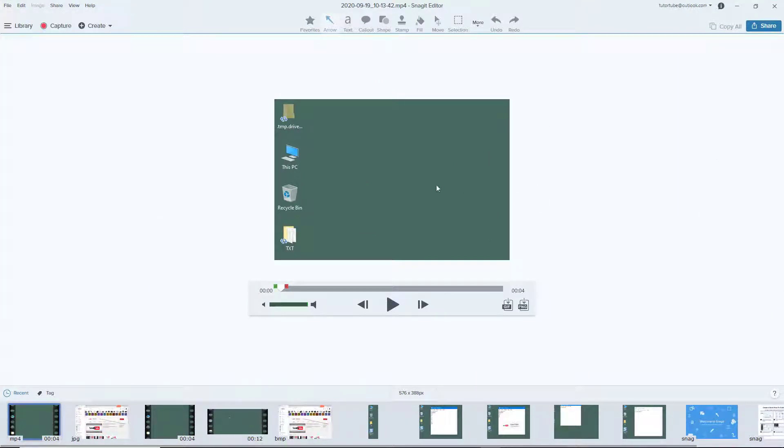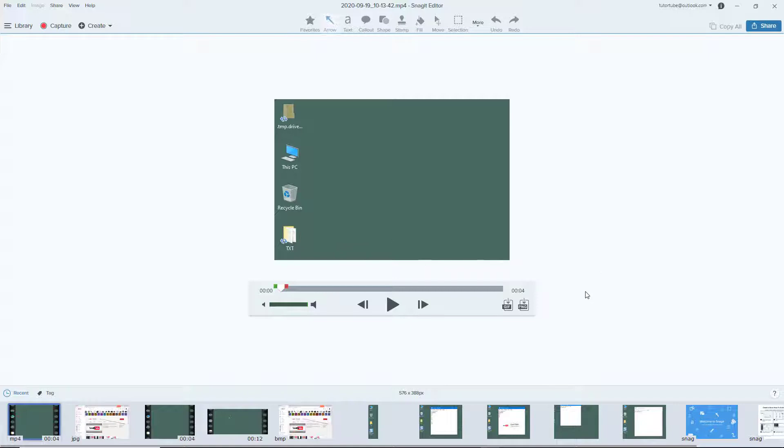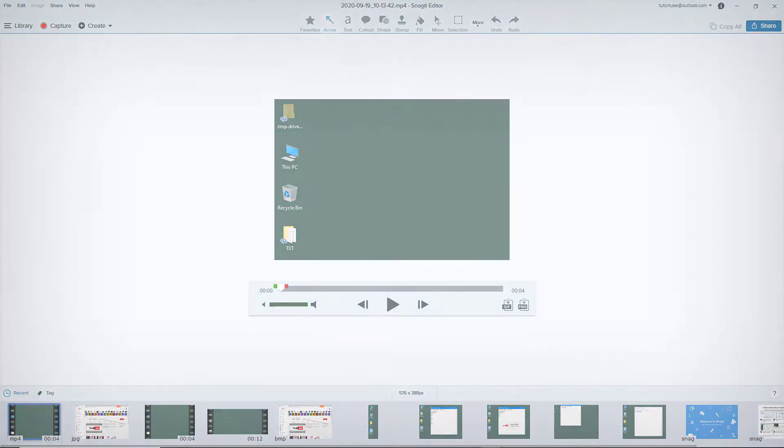That's the saving options for different files and images inside of Snagit editor. If you learned something, please like, comment, share, and subscribe.